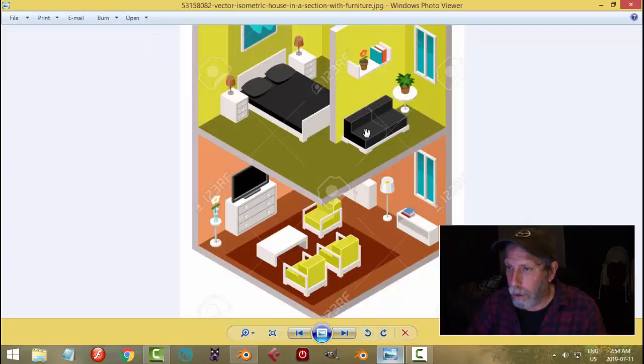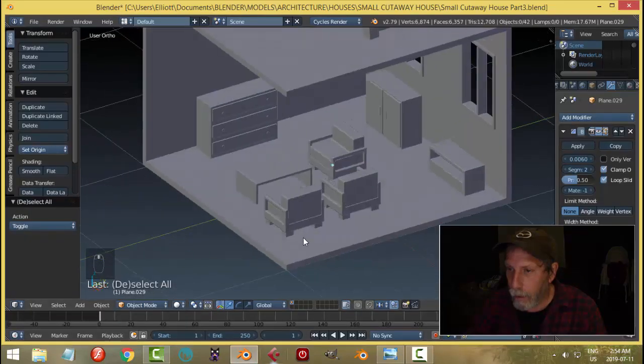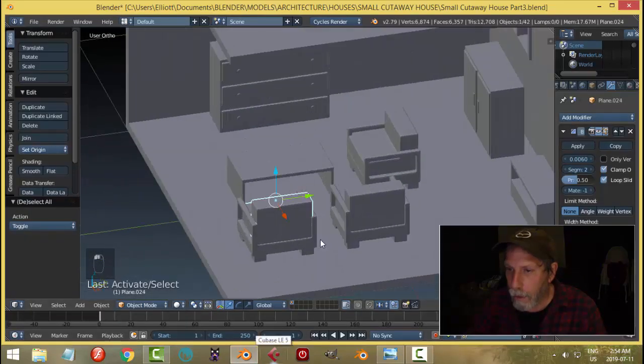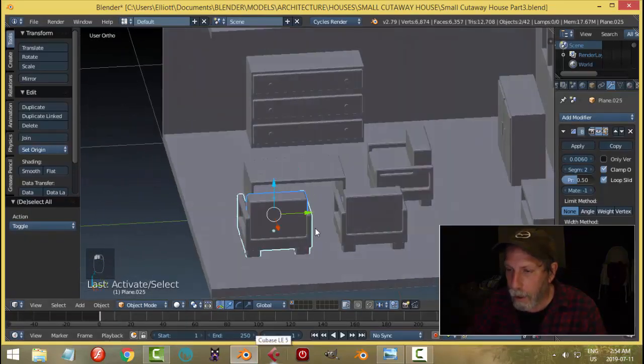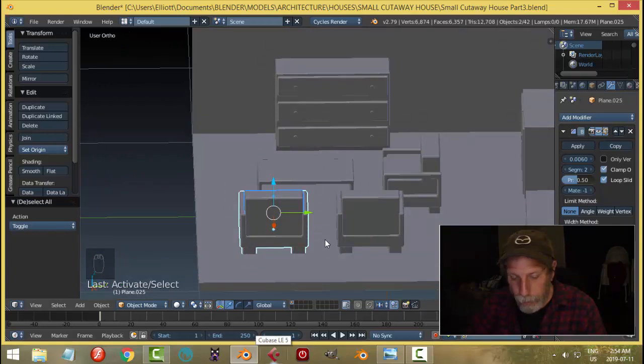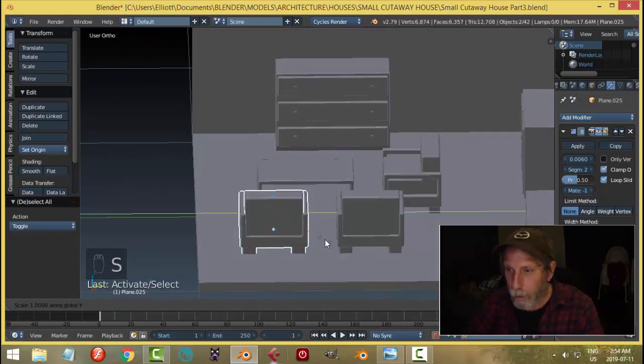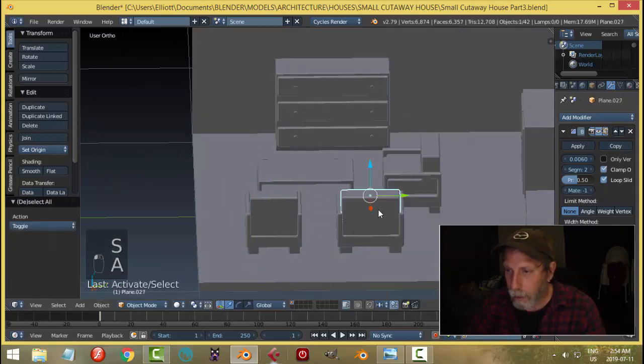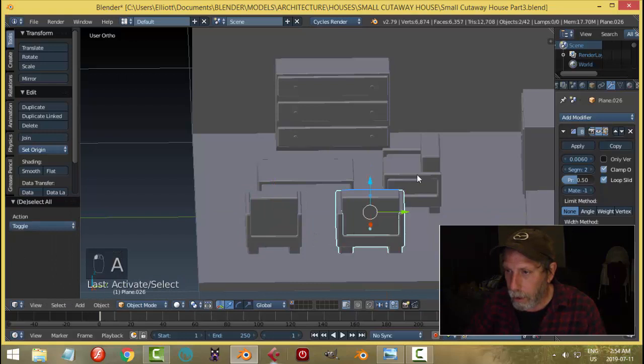These are a little narrower than these, so I may even decide to scale these in the Y a bit like that, and then just do that again.